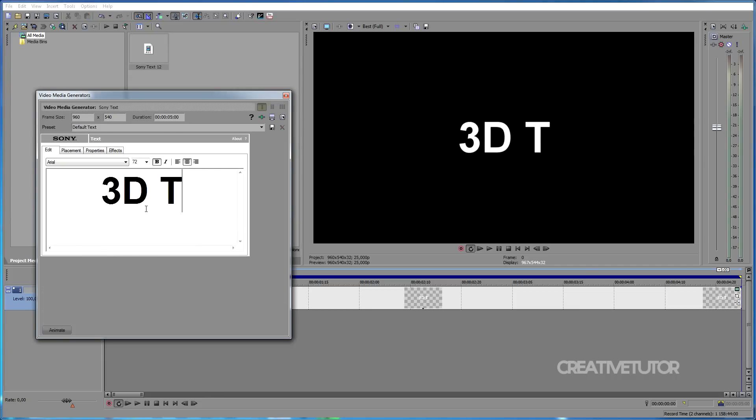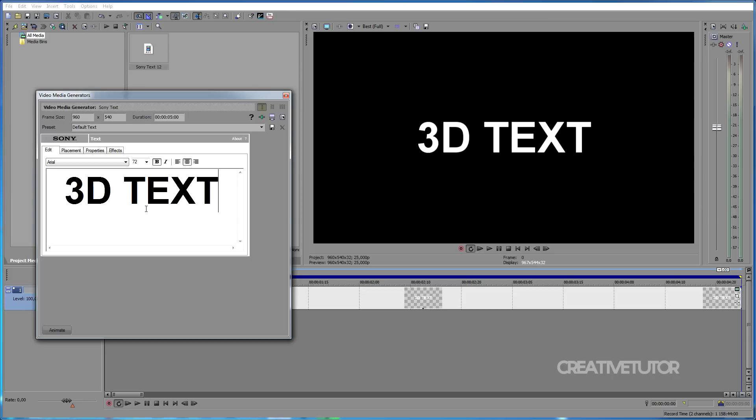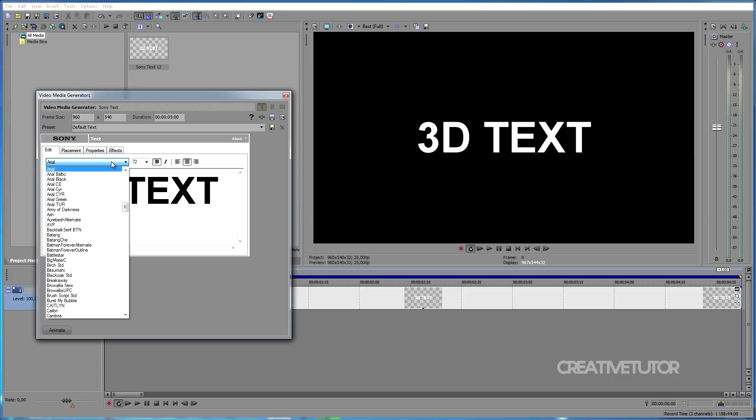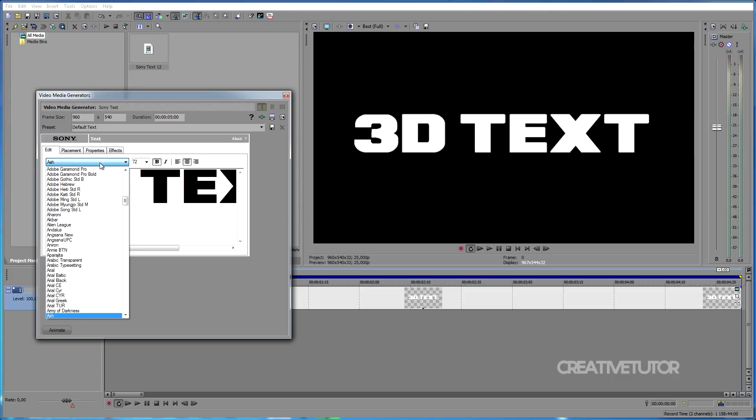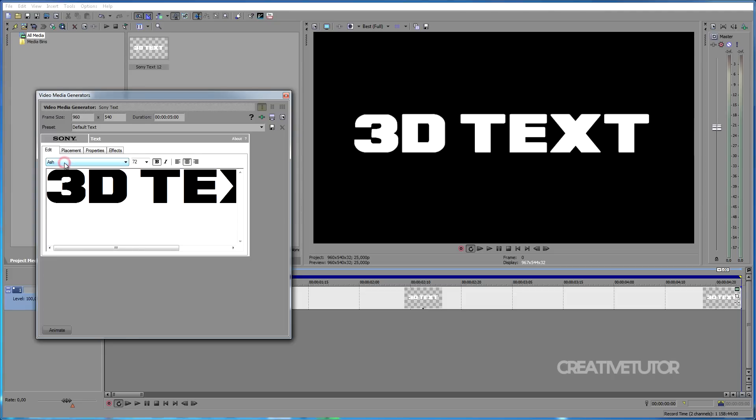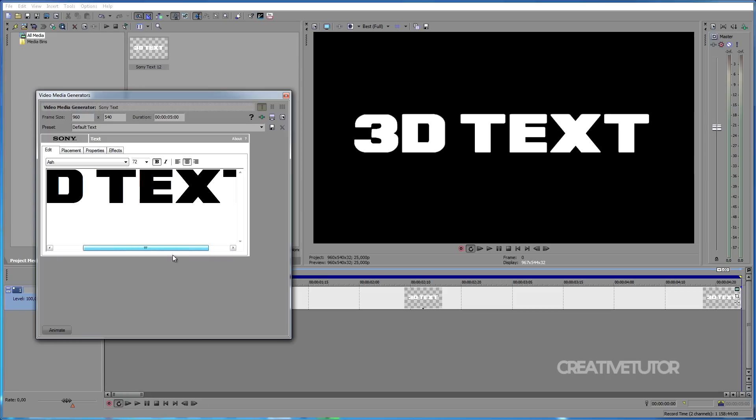I will also choose a different text font. In this example I'll be using the Ash font. This is a free font you can download. The link to this font is in the video description as well as a video tutorial on how to install fonts.